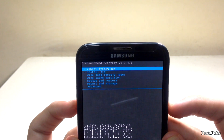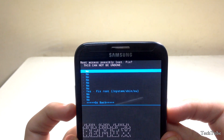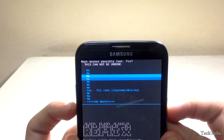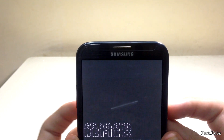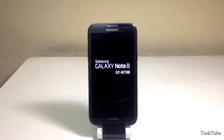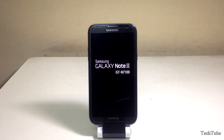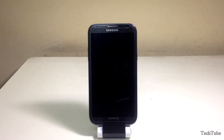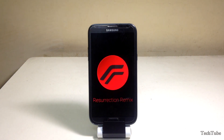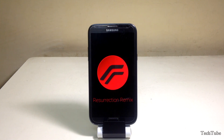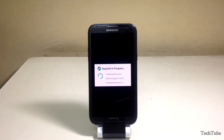Click on Reboot System Now and fix root. Wait for the phone to boot up — the phone is running on Android Lollipop 5.1.1. This may take a couple of minutes.